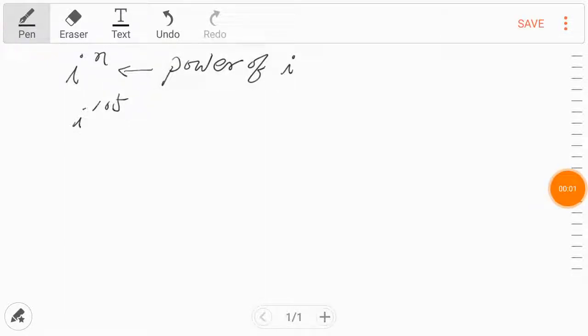Let's find out the value of i to the nth power. If n, the exponent, is large enough, like the 105th power, then what would be this value? Before we do this, let's review some properties.